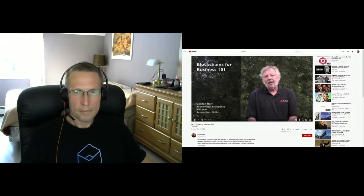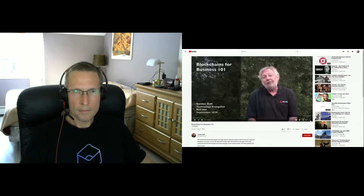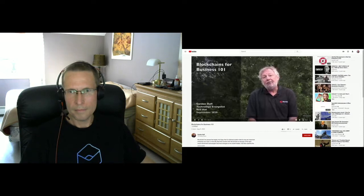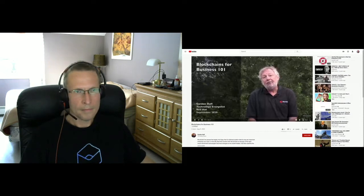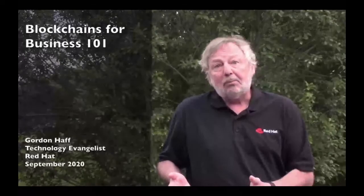Hi, I'm Gordon Hough, technology evangelist with Red Hat. In this presentation, I'm going to take you through what enterprise blockchain is, or distributed ledger technology if you prefer, some of the reasons you might be interested in using it, some of the conditions that may mean it really is not the right technology for you, some of the areas in which blockchain is being used, and finally, what is Red Hat doing with blockchain?